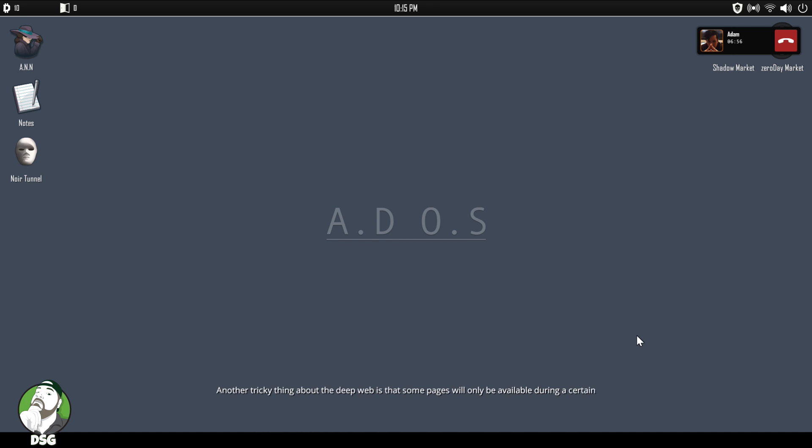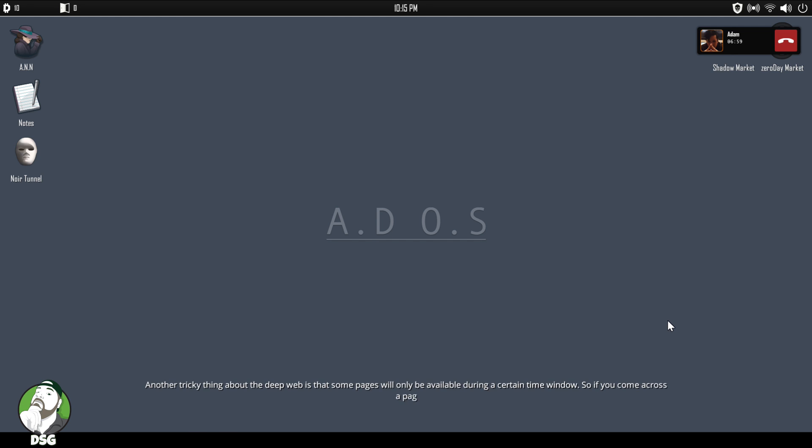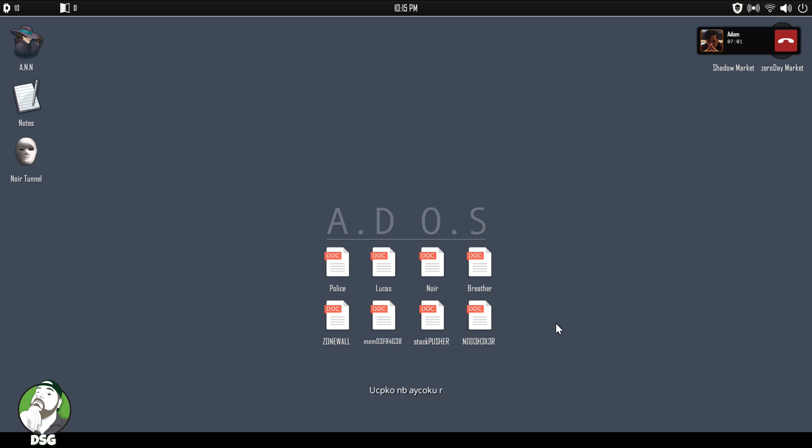Another thing about that is that some pages will only be available during a certain time window. So if you come across a page that is down, be sure to check back later.